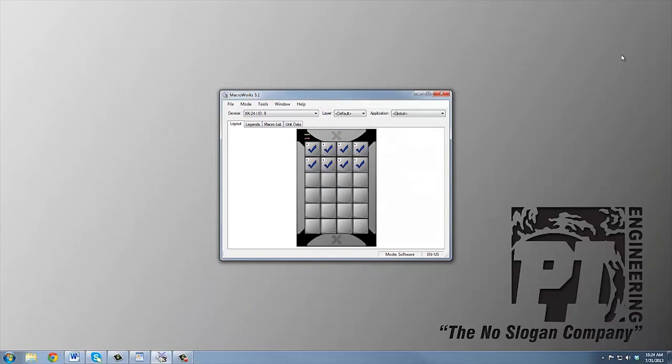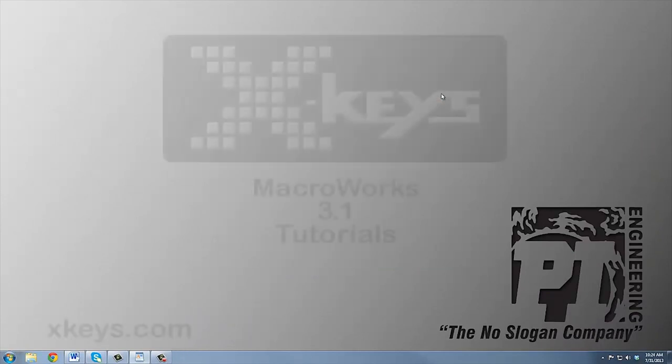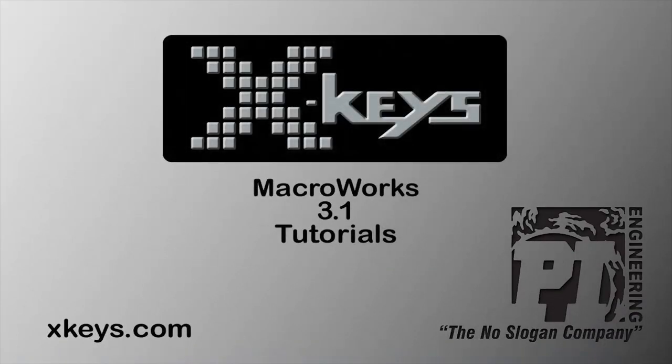And that's the end of our quick tour. Please see our other tutorials or consult the help file for more information on all these features.